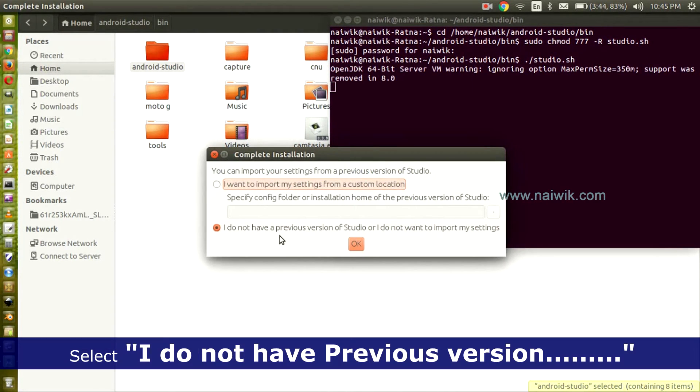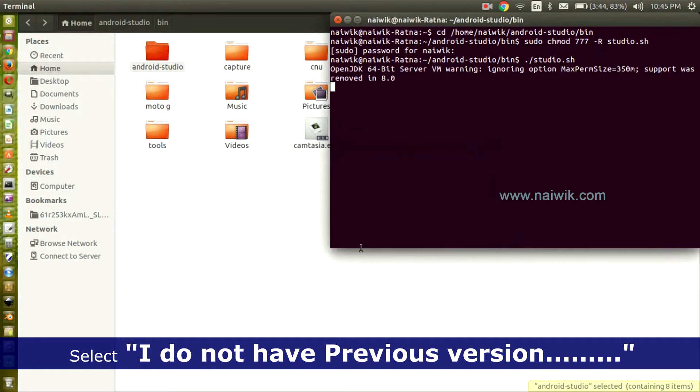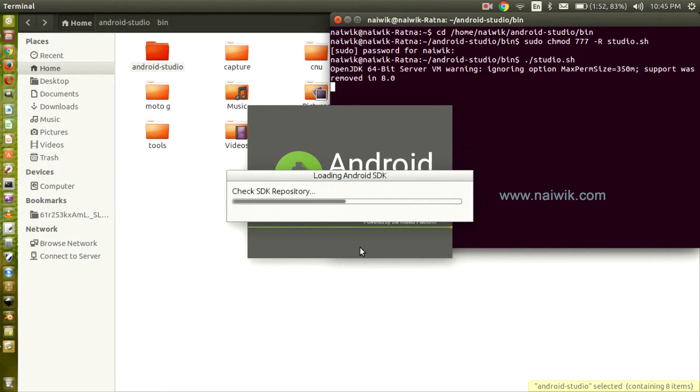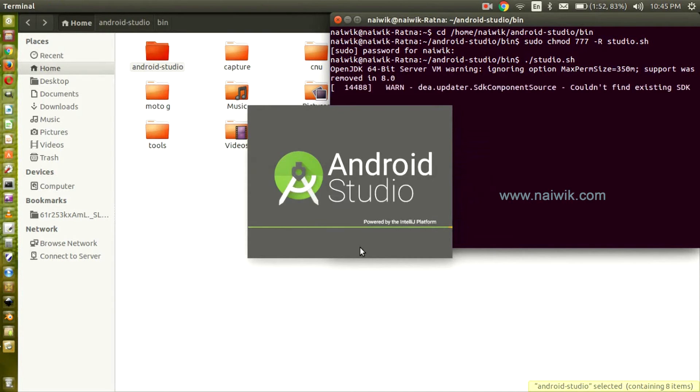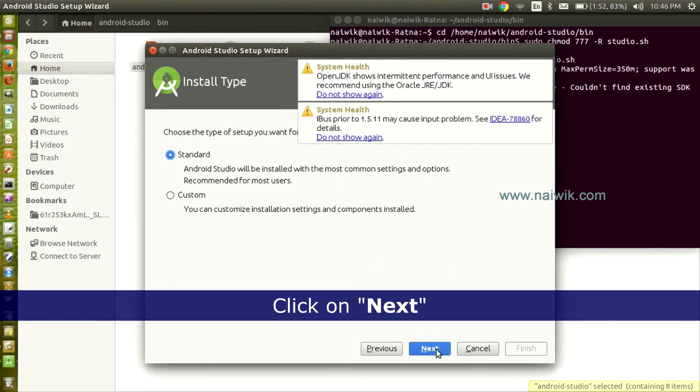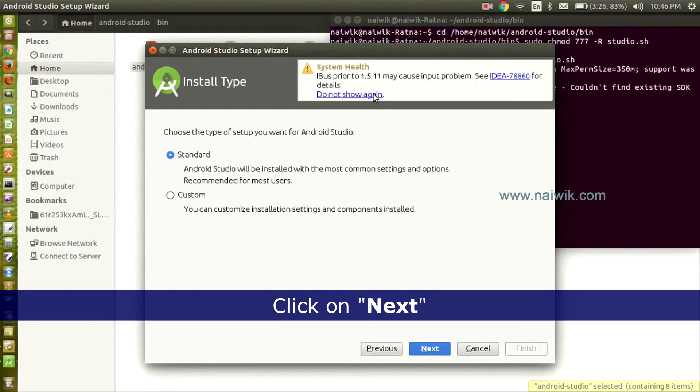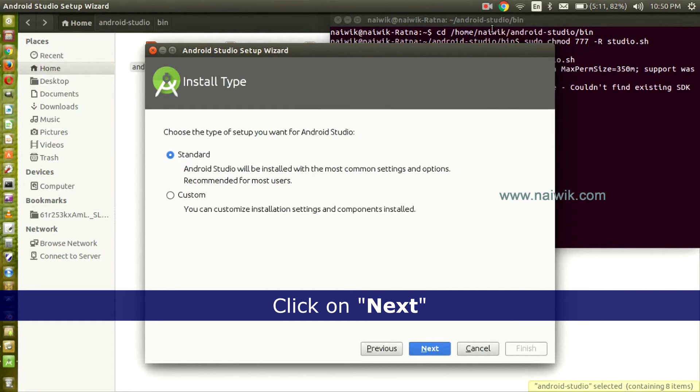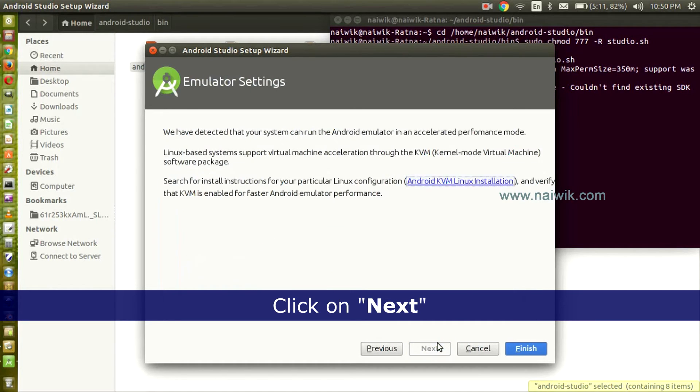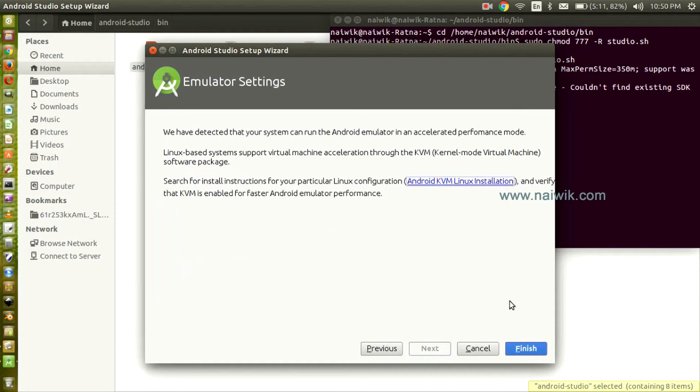Select 'I don't have a previous version of Studio' and click OK. Click Next. Don't show again. Select the Standard and click Next. Click Next. Click Finish.